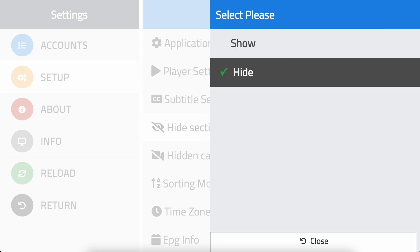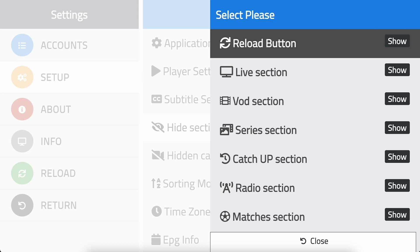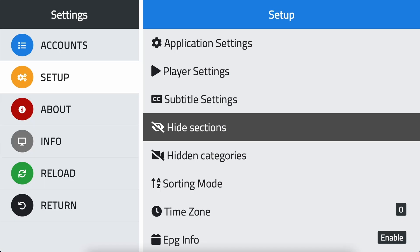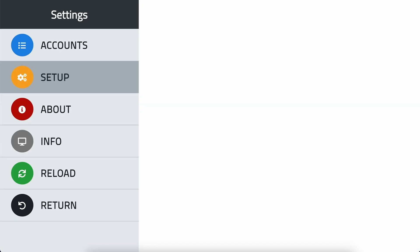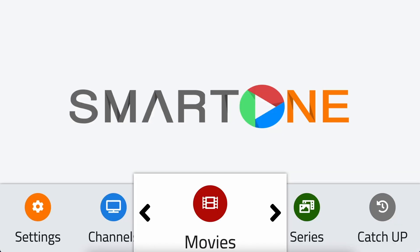Try hiding sections that you never used today and see how it works for you. Thank you for using SmartOne app. Don't forget to check out our YouTube channel for more helpful tutorials. If you have any further questions or need assistance, please don't hesitate to reach out to our support team at support@smartoneiptv.com.